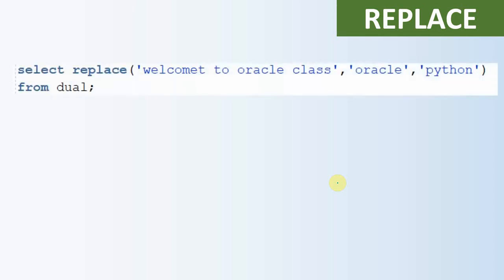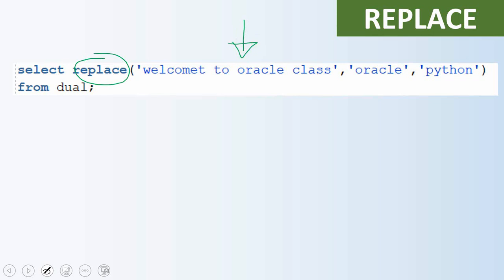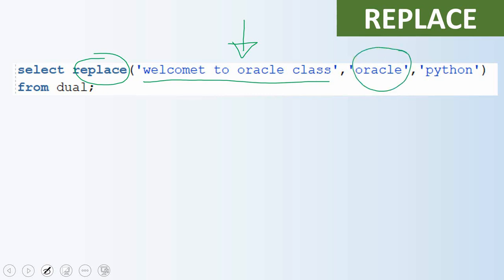First we'll see a simple example for replace function. The replace function takes three input arguments: the first argument is the string in which you want to replace — for example, 'welcome to Oracle class'. The second parameter is the string we want to replace with, and the third parameter is the string we want to replace. So in this case we are saying replace the string 'Oracle' with another string called 'Python'.